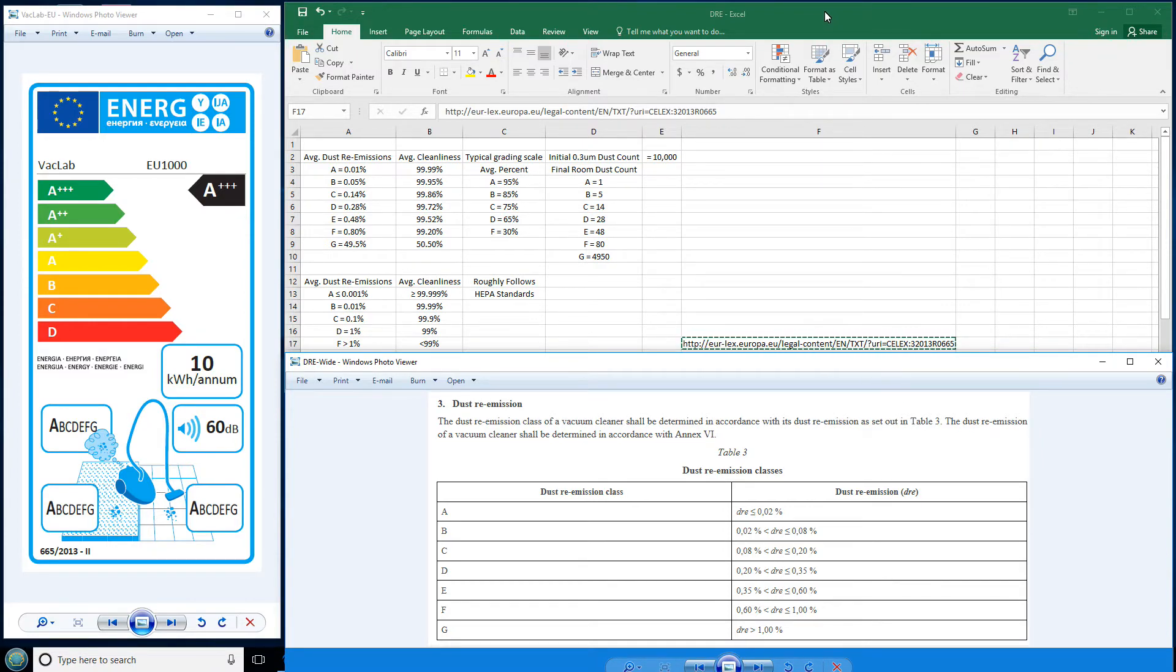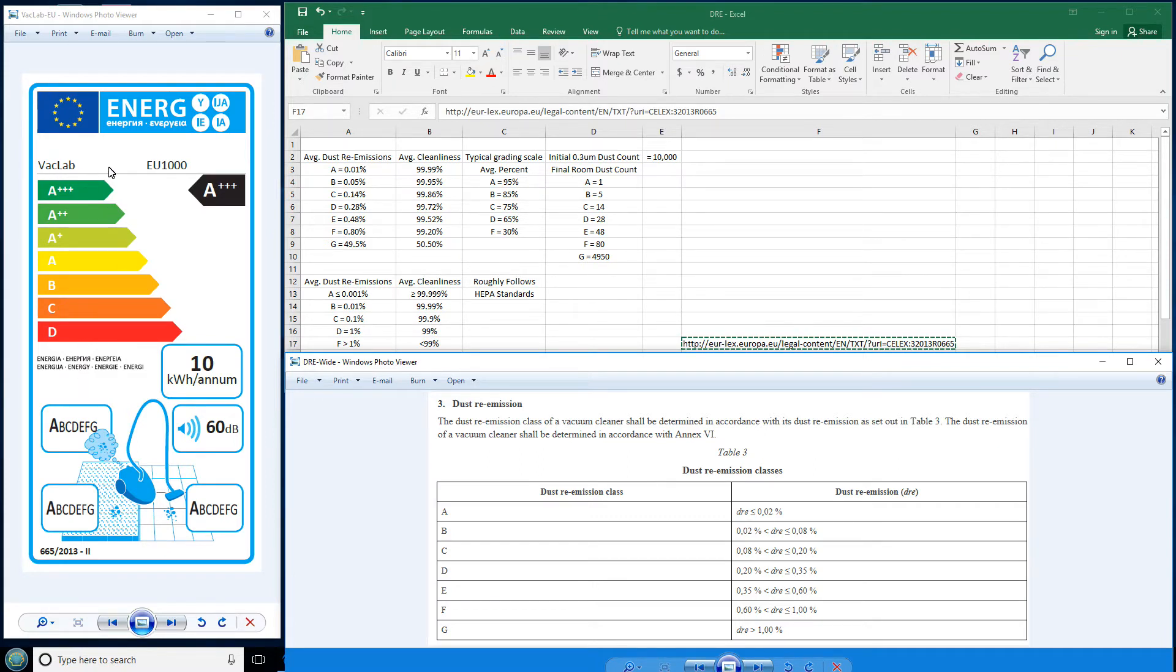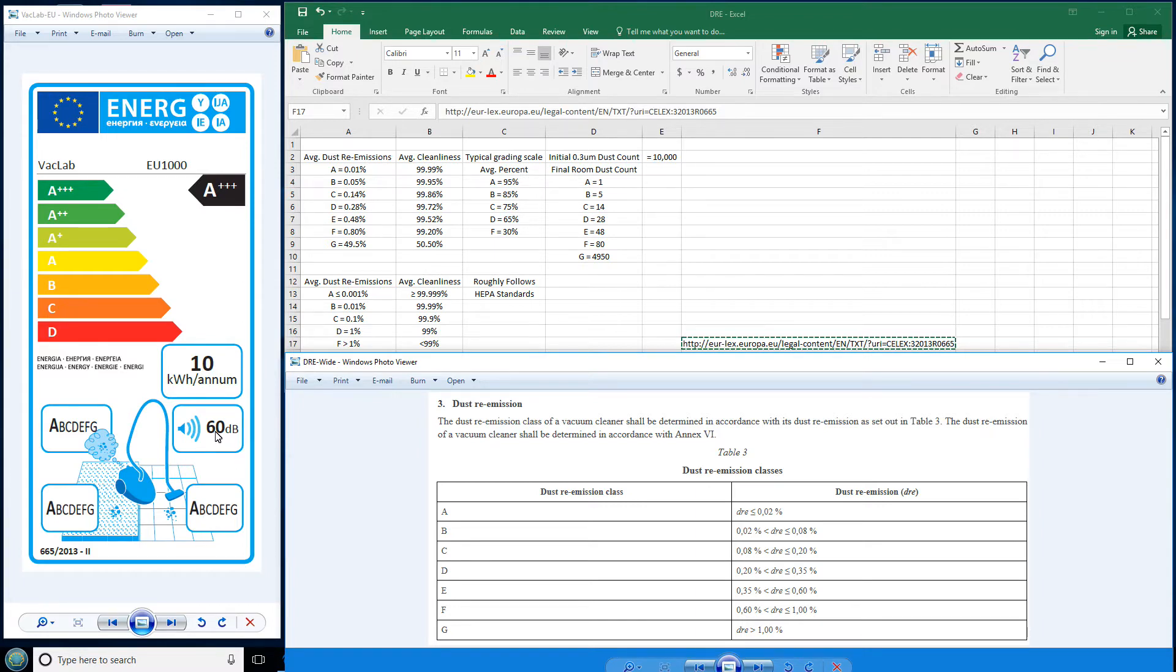I was taking a look at the European Commission, otherwise referred to as European Union, these little placards here that indicate the quality of a vacuum. I just made one up here, the VacLab E1000, and it gets all perfect ratings. It gets a fantastic rating for power usage, meaning it uses almost no power. Here it is, 10 kilowatt hour per annum. Perfect for dust re-emissions, perfect for carpet, perfect for bare floor, and it hardly makes any noise. That vacuum cleaner doesn't actually exist, of course.